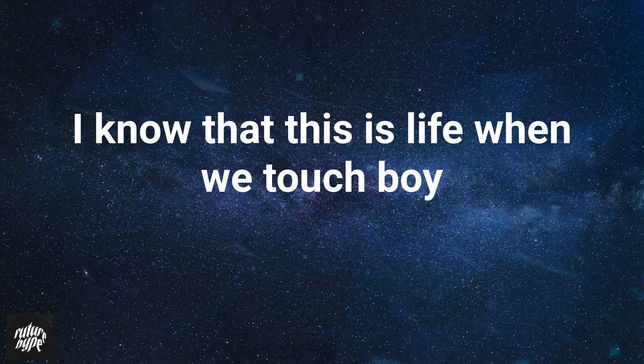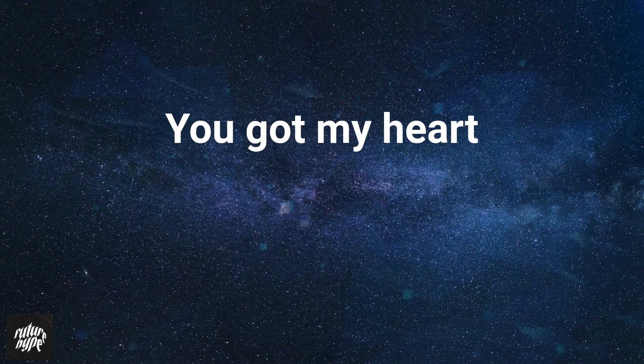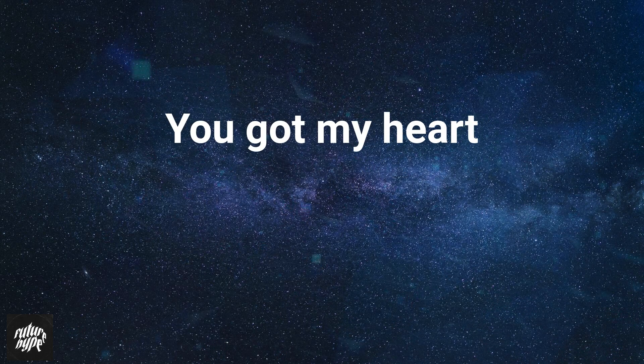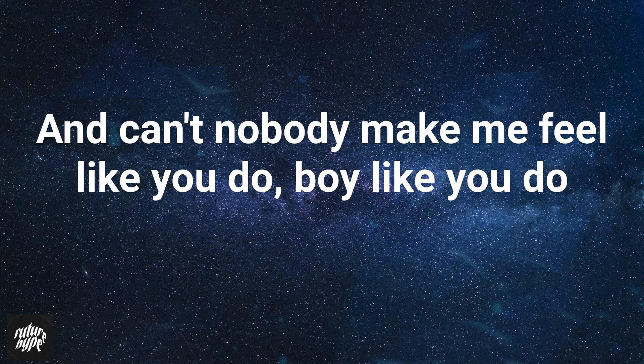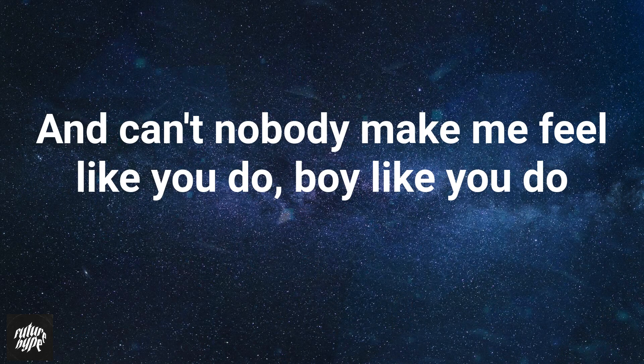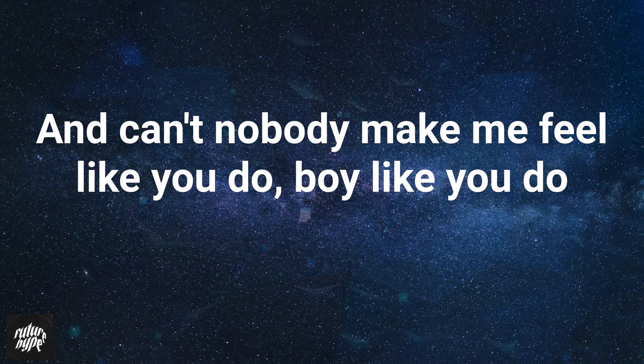I know that this is love, every touch boy. You got my heart and can't nobody make me feel like you do, boy, like you do.